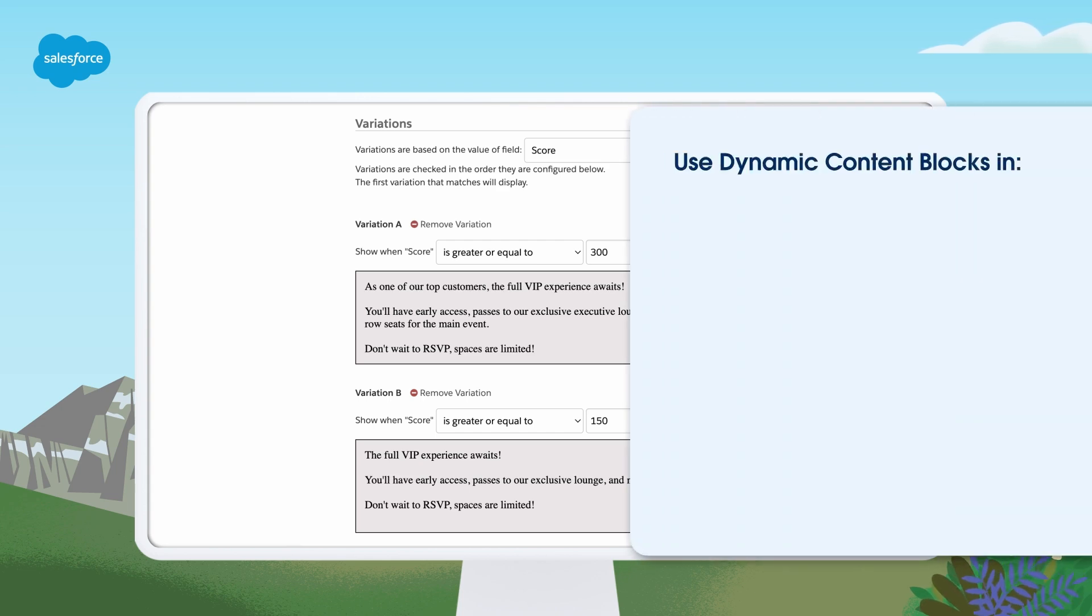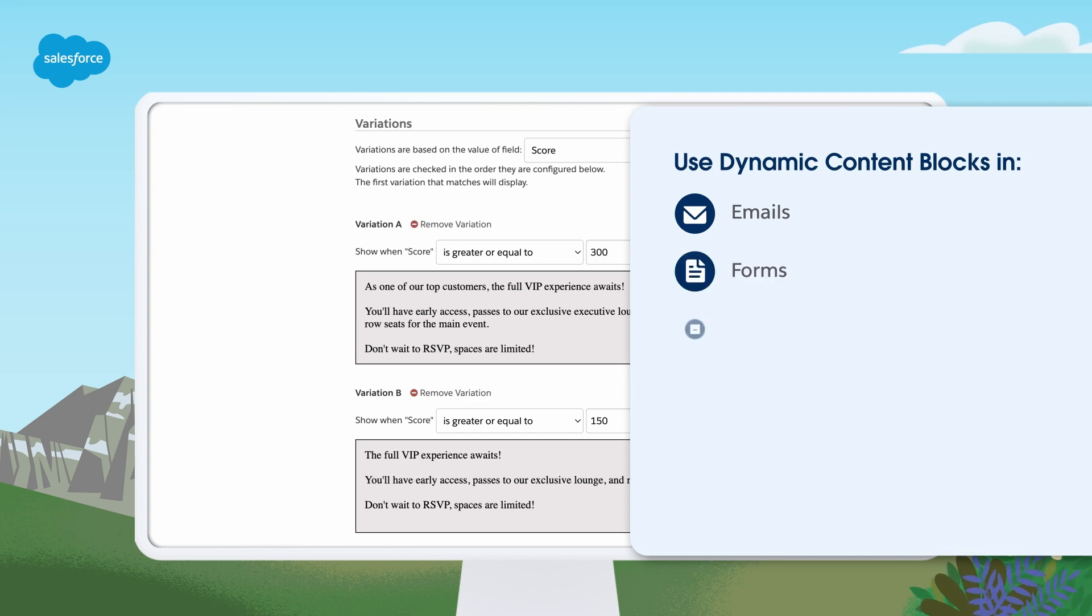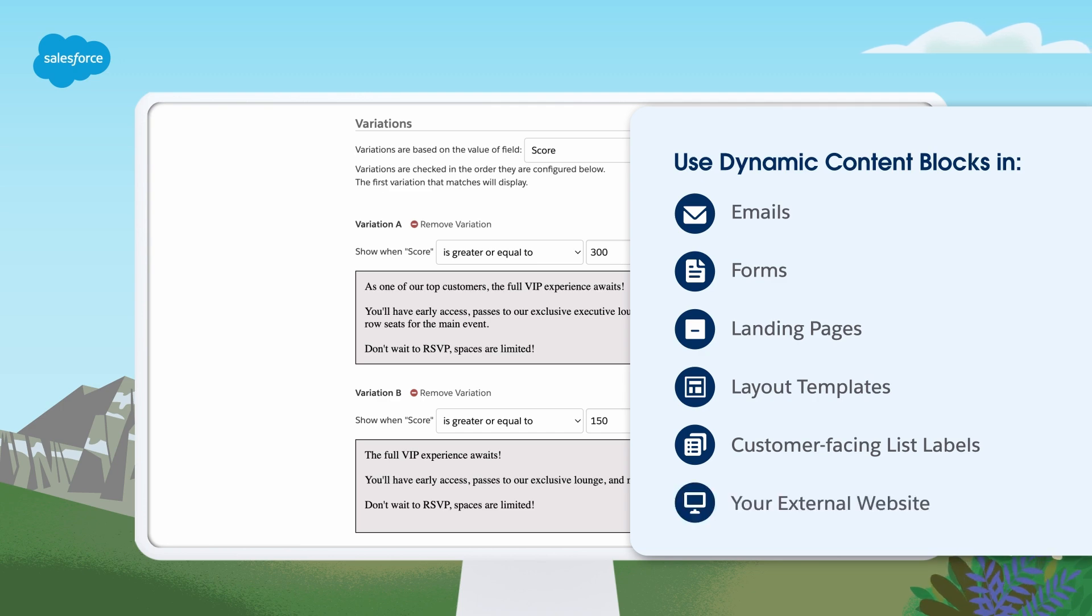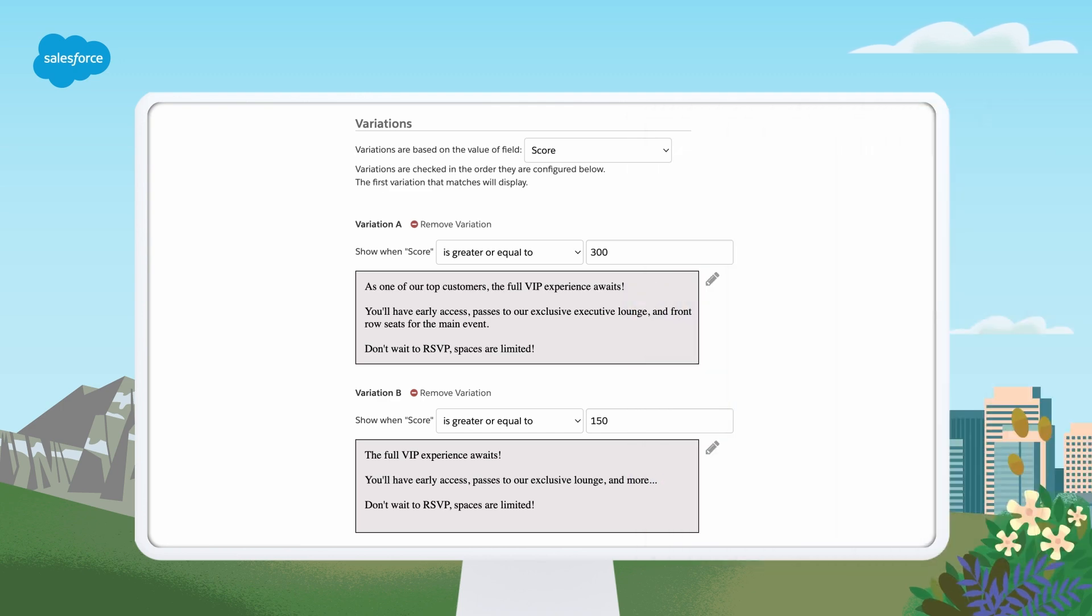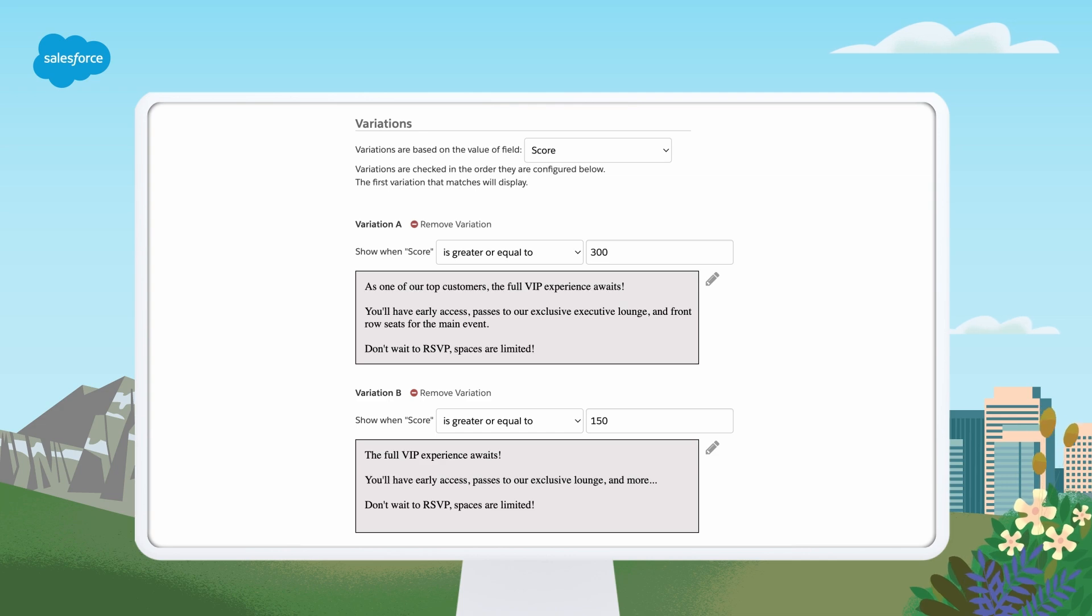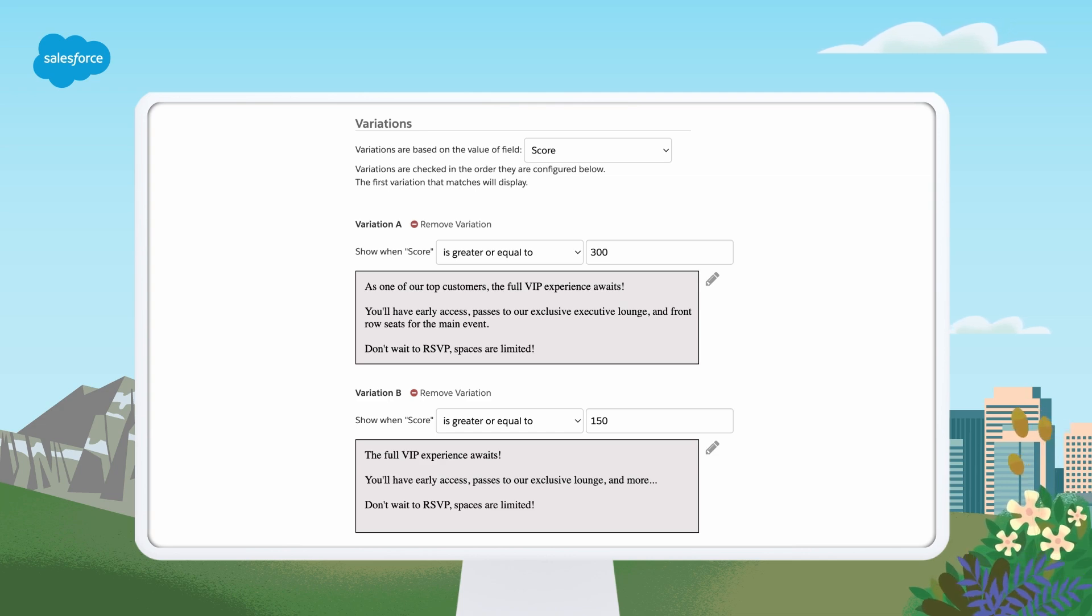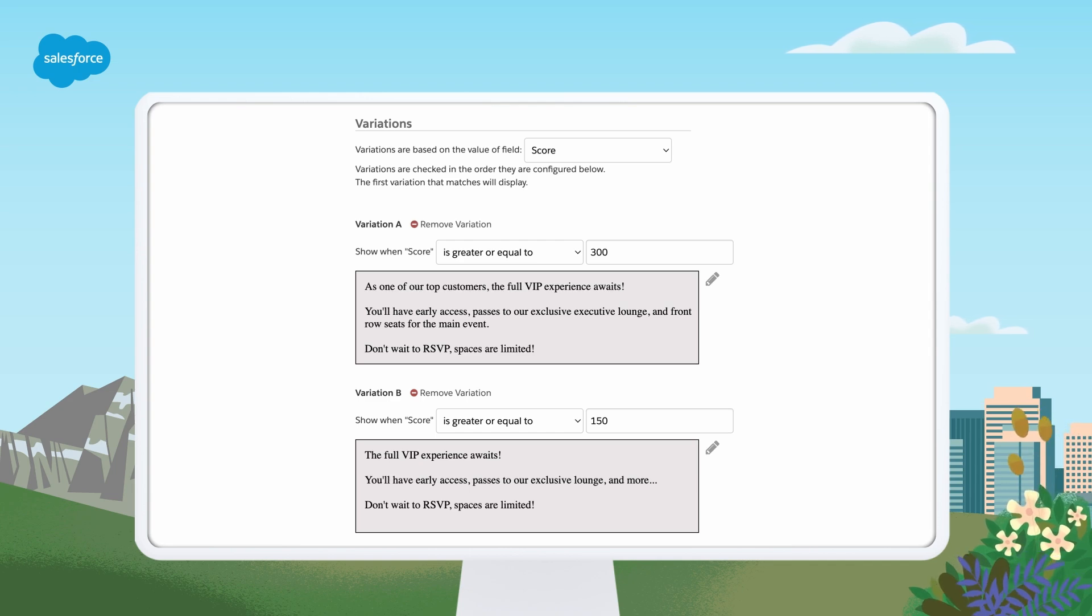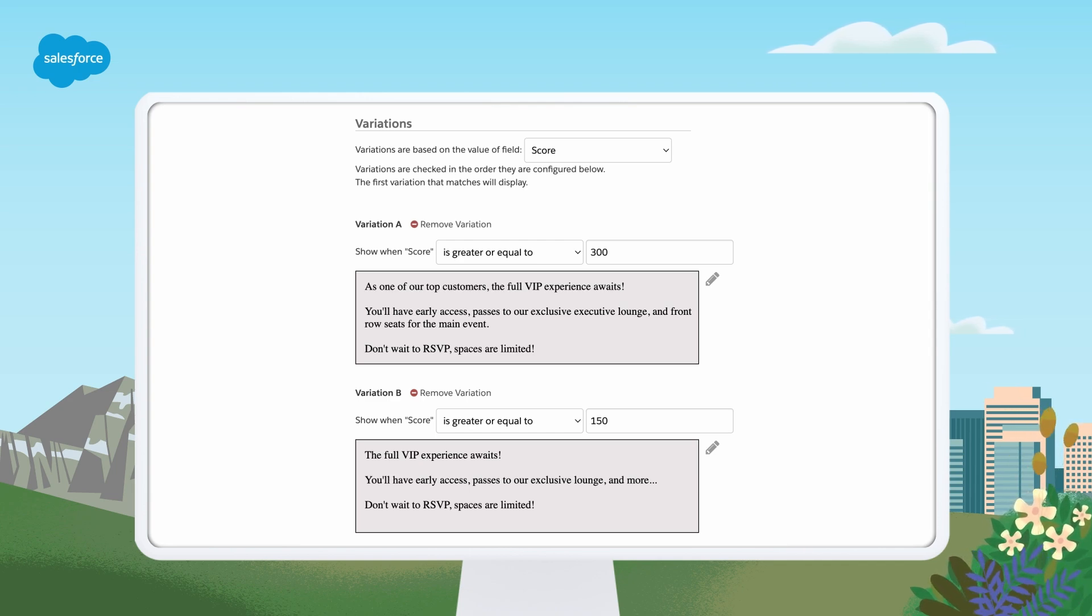You can use your dynamic content blocks in emails, forms, landing pages, layout templates, customer-facing list labels, or on your external website. Common ways we see marketers use dynamic content include showing targeted call to actions to different audience segments within the same email, or dynamically changing the banner image on a page to include a landmark from the prospect's country.